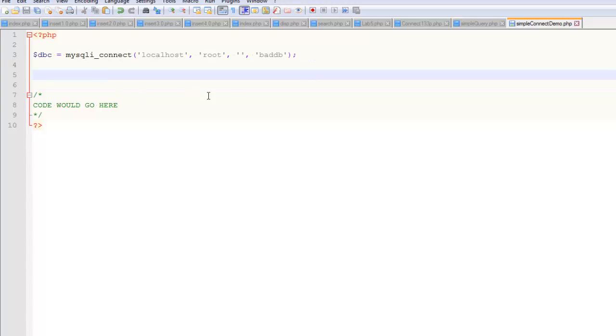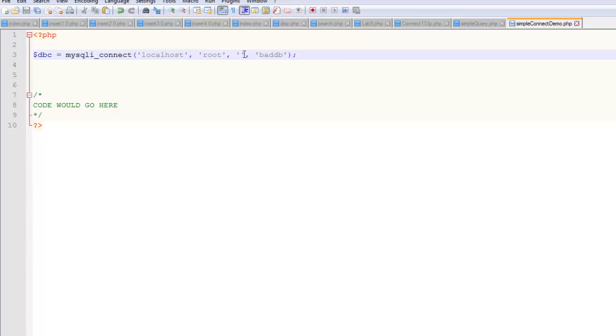And so the problem with writing a line like this, which has to happen at some point, is you've got there's my username, there's my password, there's the name of my database. That's not the kind of thing that I would want anyone else to put their eyes on.